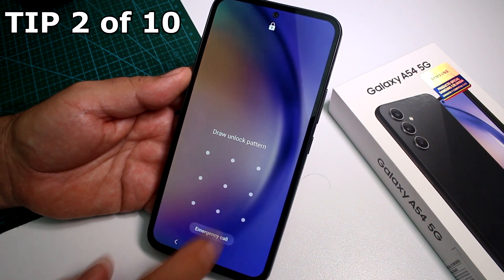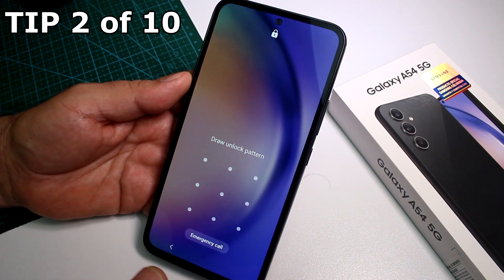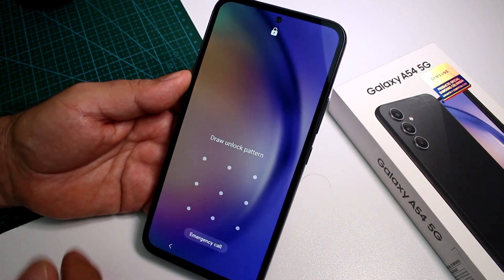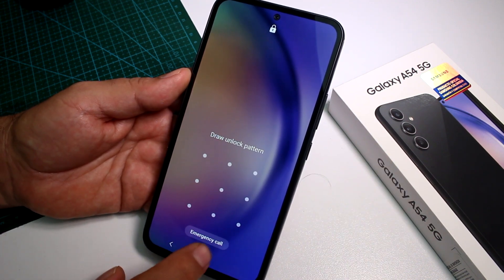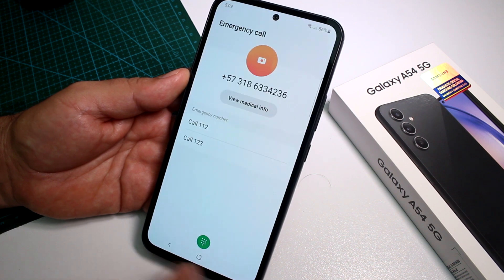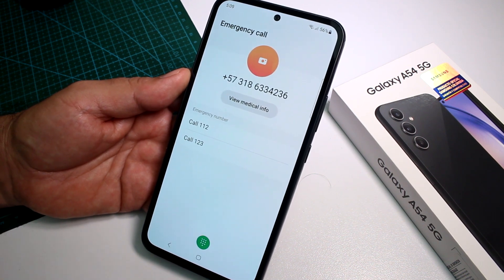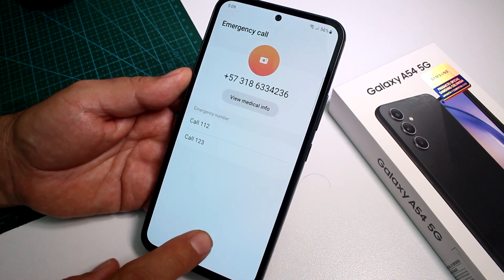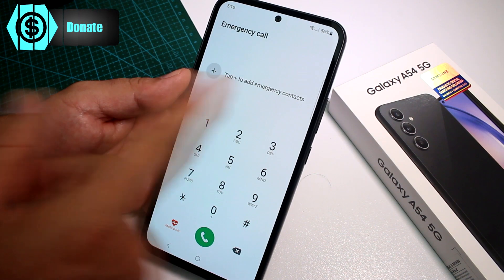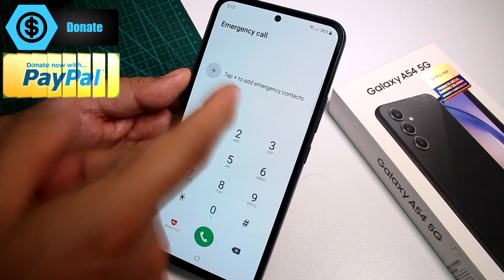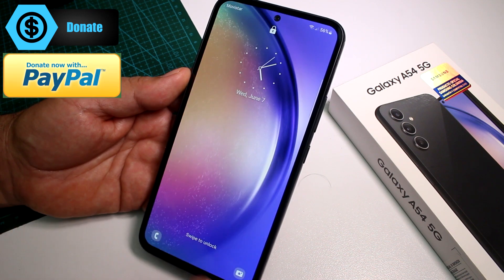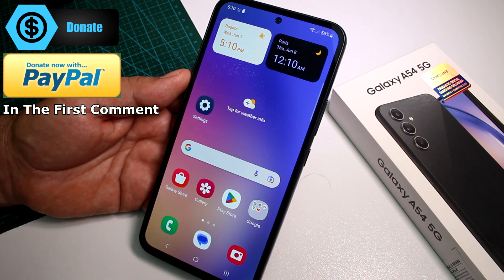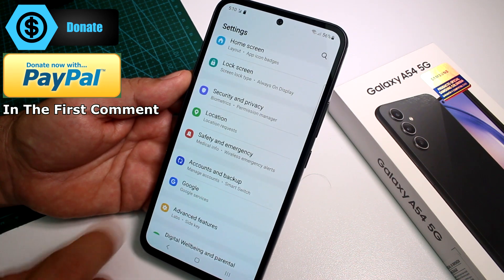Fast and easy: how to add emergency contacts on the Samsung Galaxy A54. When someone gets your phone and you're in an emergency, they may not know how to unlock the phone, but they can access Emergency Call. If you have added emergency contacts, pressing that option will show those contacts in a list. Let's go into the phone — remember to subscribe to the channel.